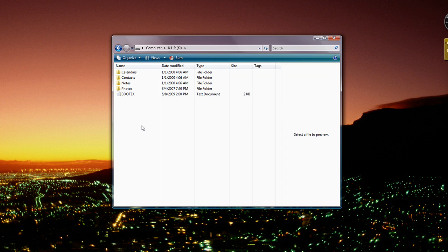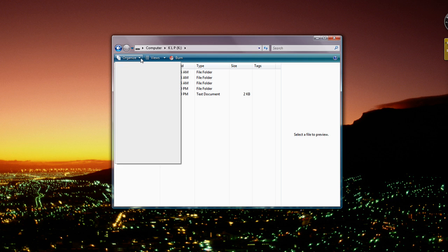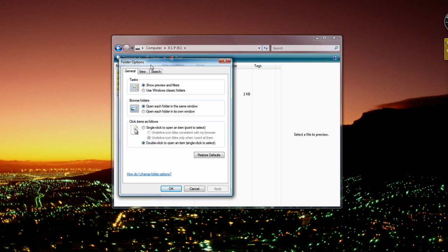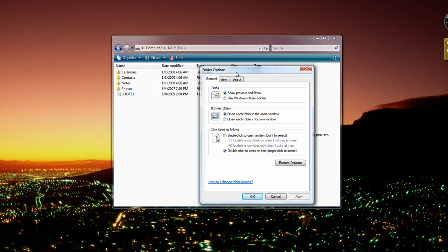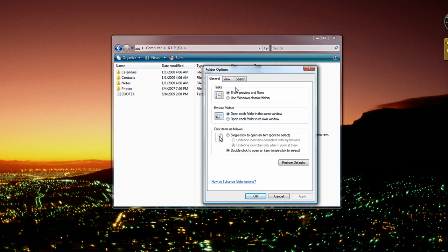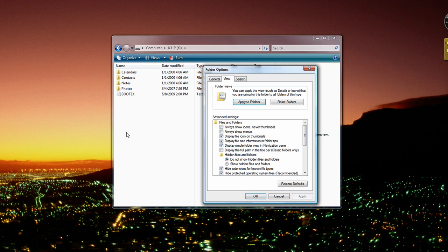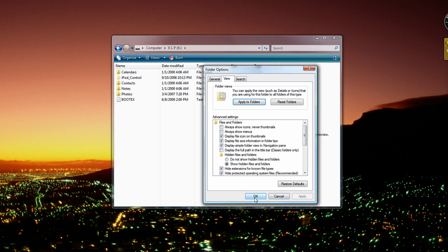Go to that, and then you go to Organize, then Folder and Search Options, and then you go to View Tab, and then you go to Hidden Files and Folders, and you choose Show Hidden Files and Folders, and then you click Apply, and then OK.